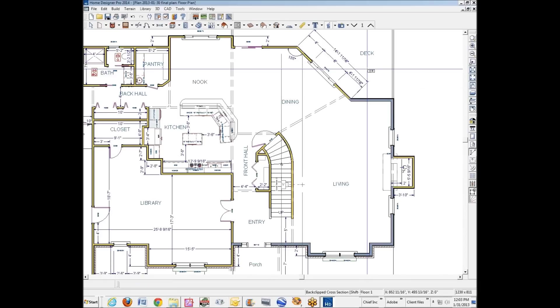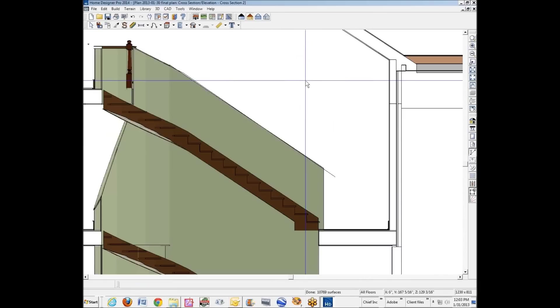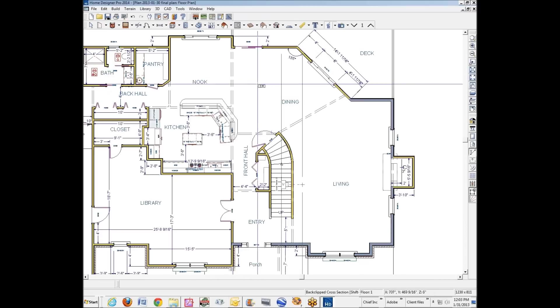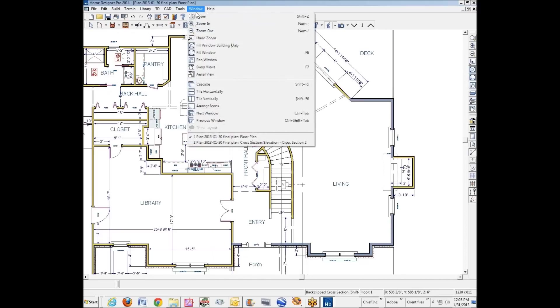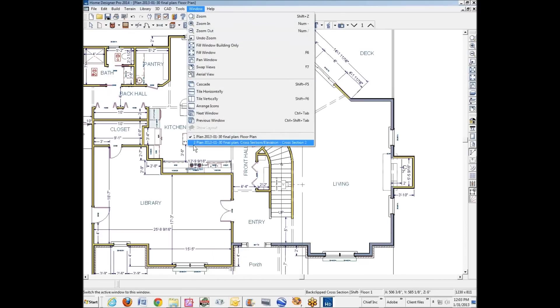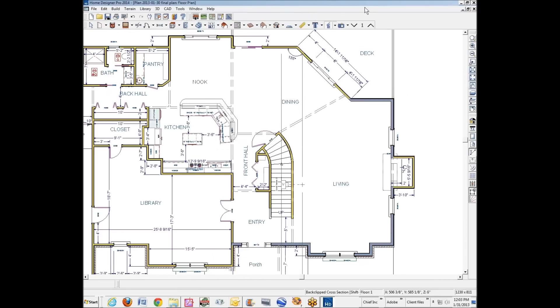Now I'm going to hit control tab on my keyboard to go back to change windows. That's control tab. Also a lot of new users I've seen them use this window menu and then select these. I just like control tab.